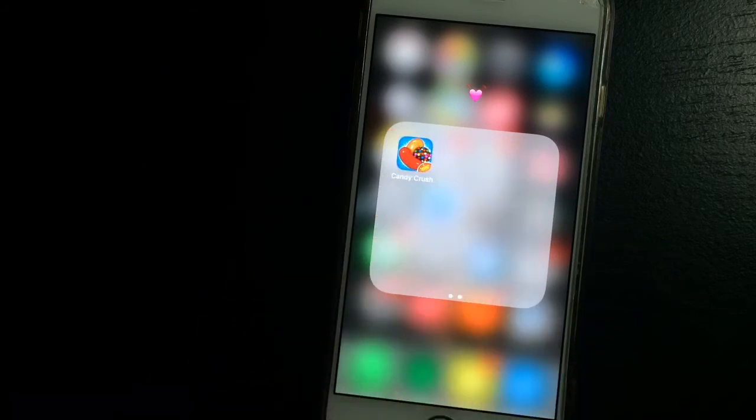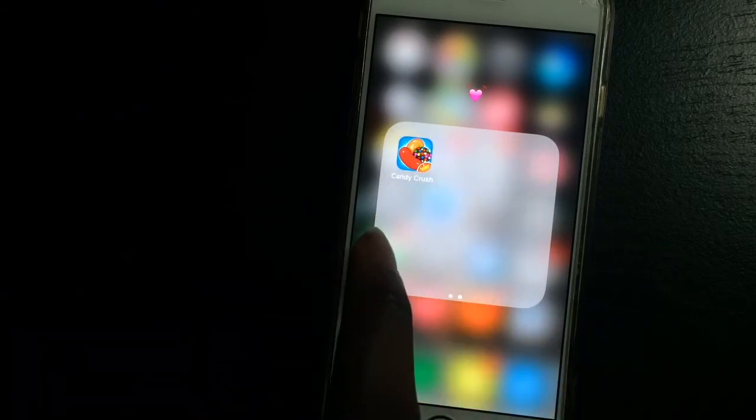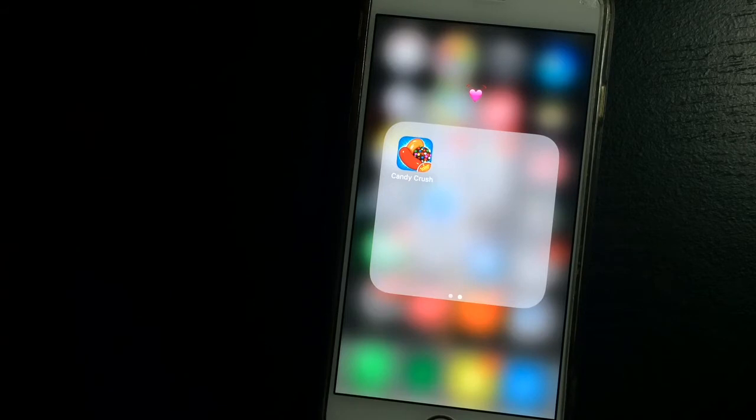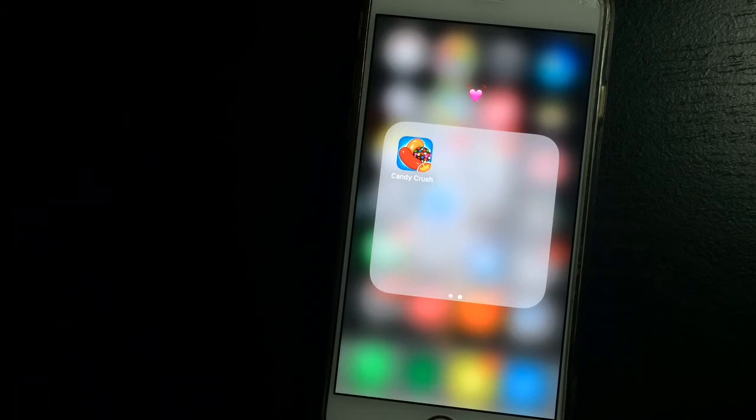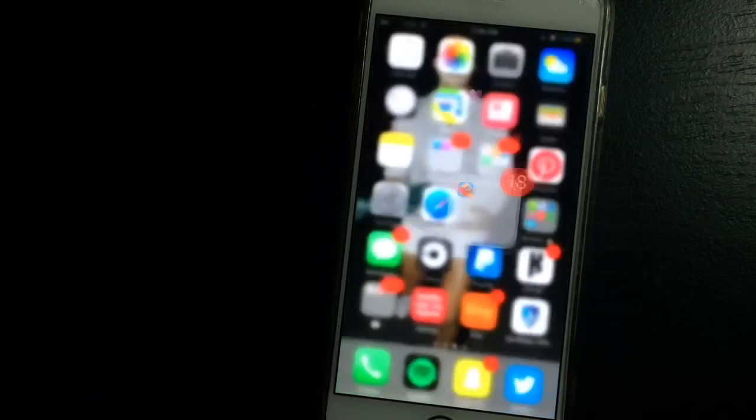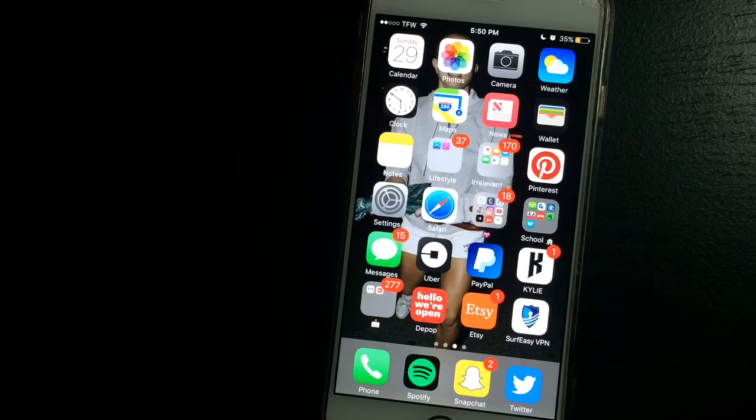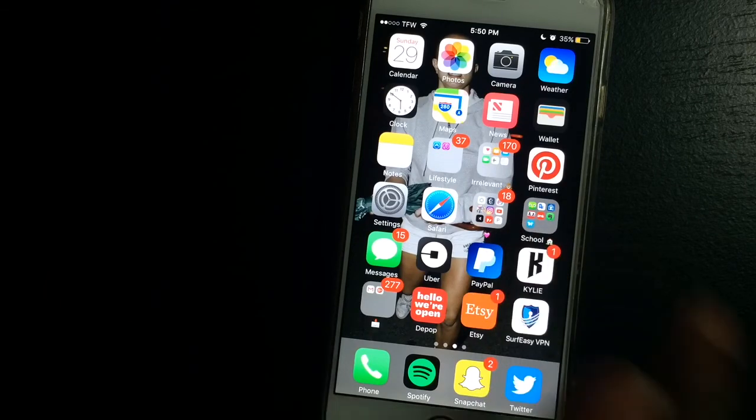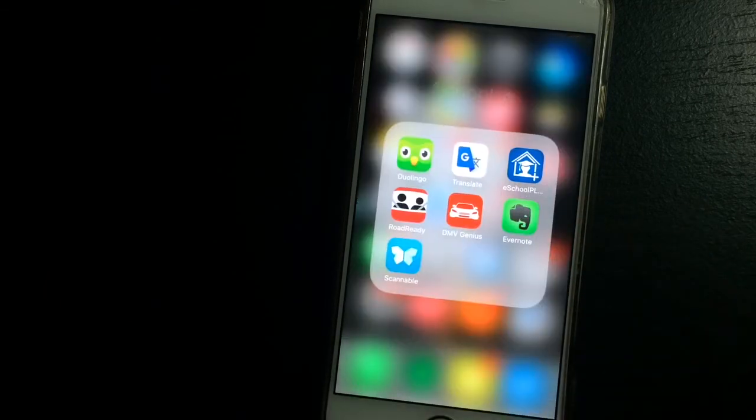And then over here I just have Candy Crush. I'm never deleting this app just because I feel like I'm too far in the game to delete the app, so it's literally just staying on my phone. And then my school app, which is kind of boring.